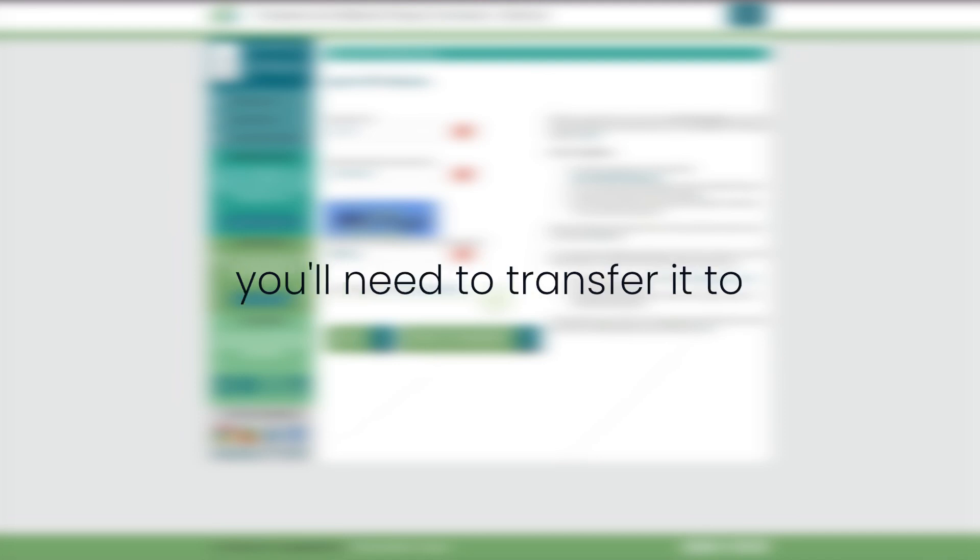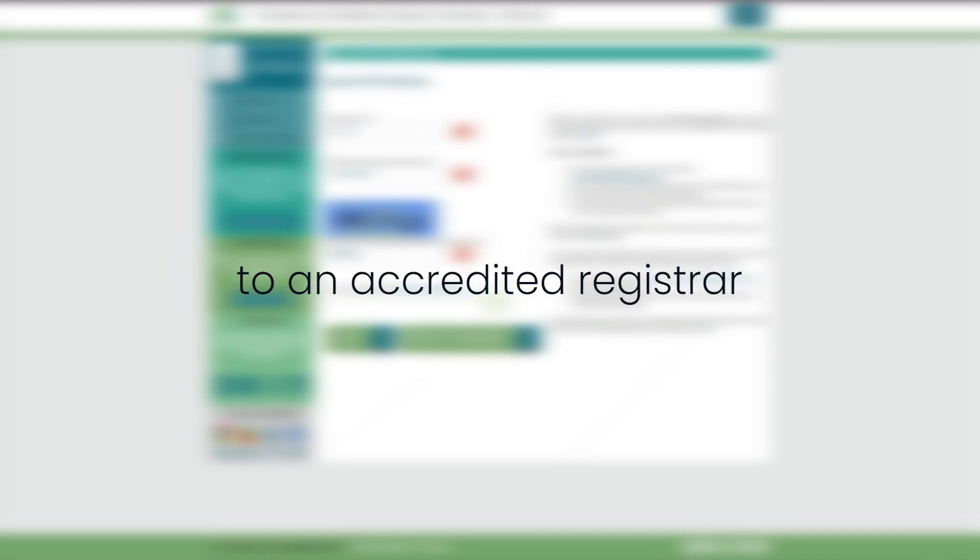These domains are essentially parked and cannot be immediately used for websites or email services. To fully utilize your domain, you'll need to transfer it to an accredited registrar who can provide hosting and email services.